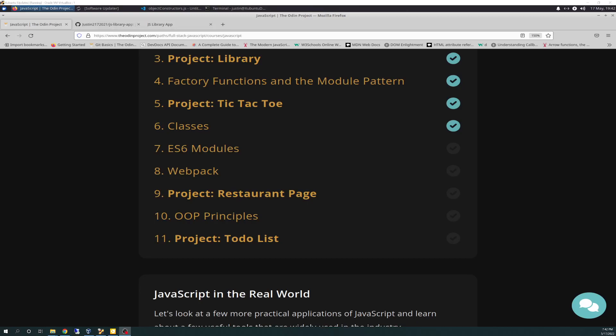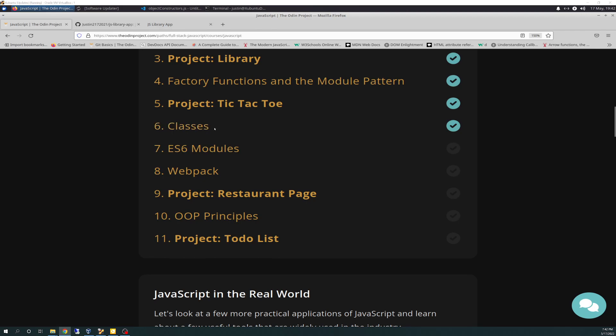Well, hello there again, friends. Today is 5-17-2022, and today is the Odin Project Vlog Day 104. And today I went through module number six, Classes. And without further ado, let's just get started.